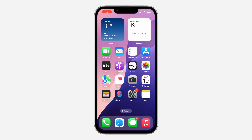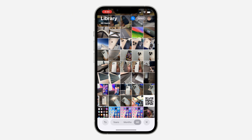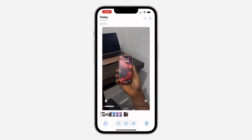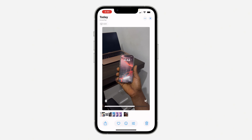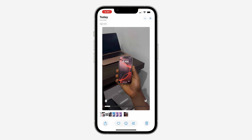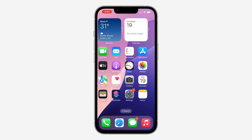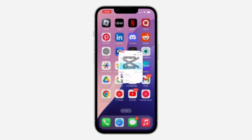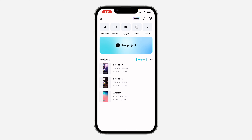Hey guys, in today's video I'm going to show you how to make a vertical video landscape on CapCut. If you have a video that is in vertical mode and you want to change it or crop it into landscape, let me show you how it is done on CapCut.